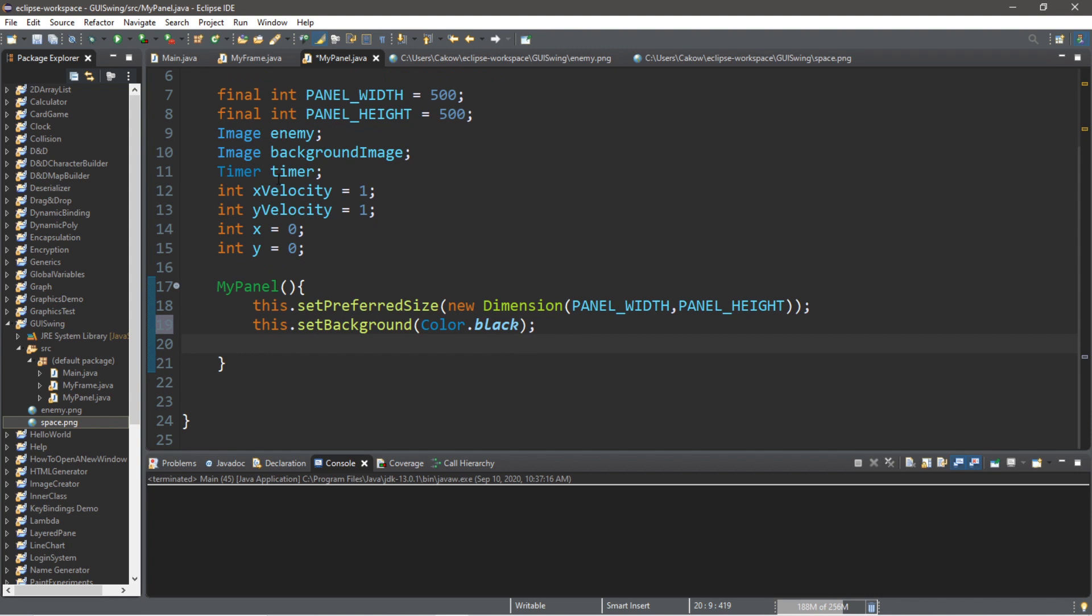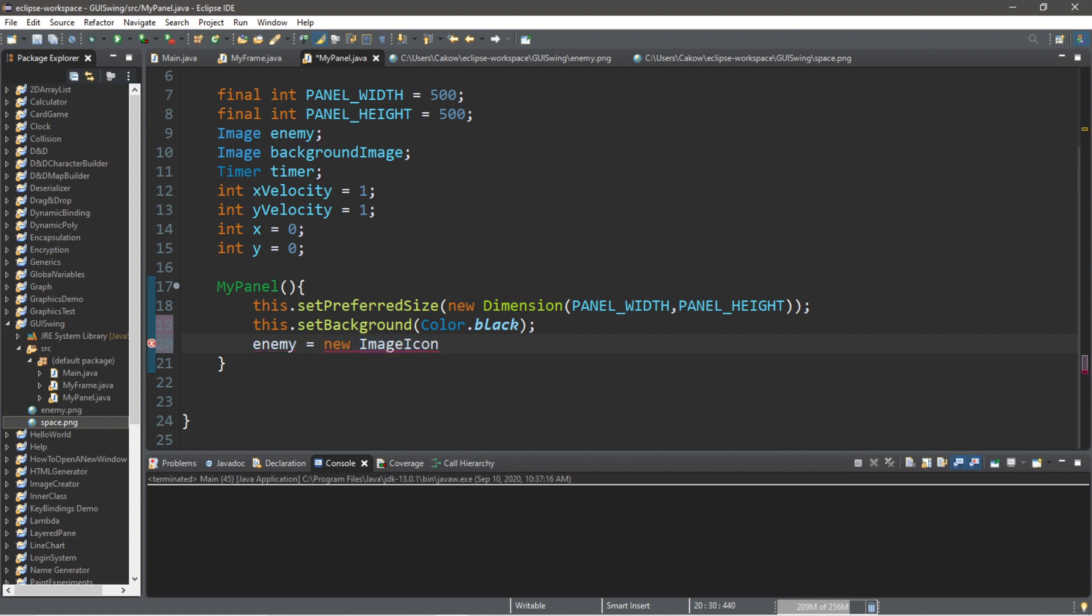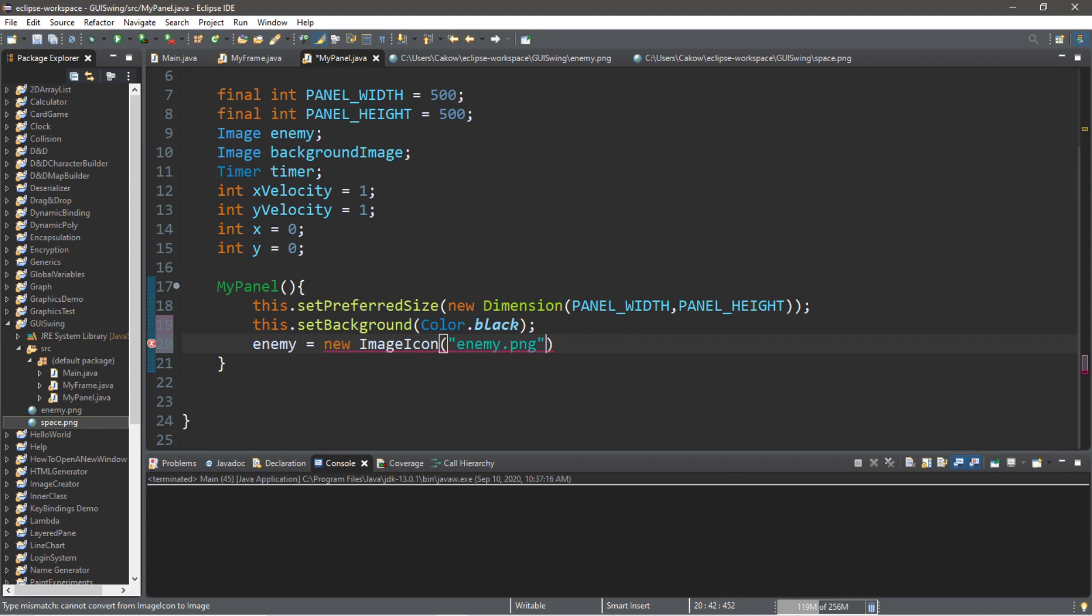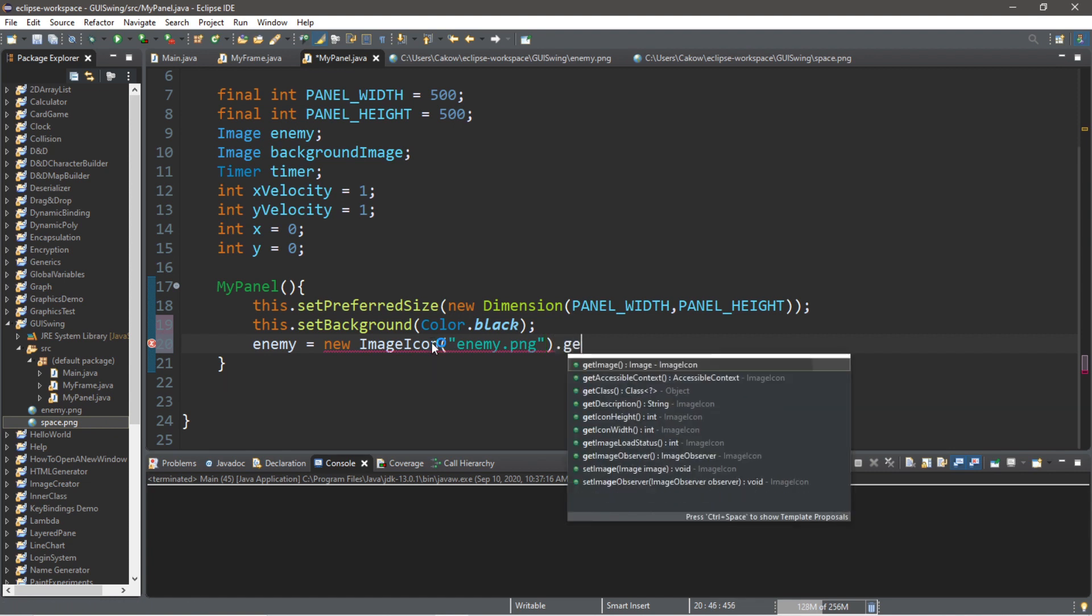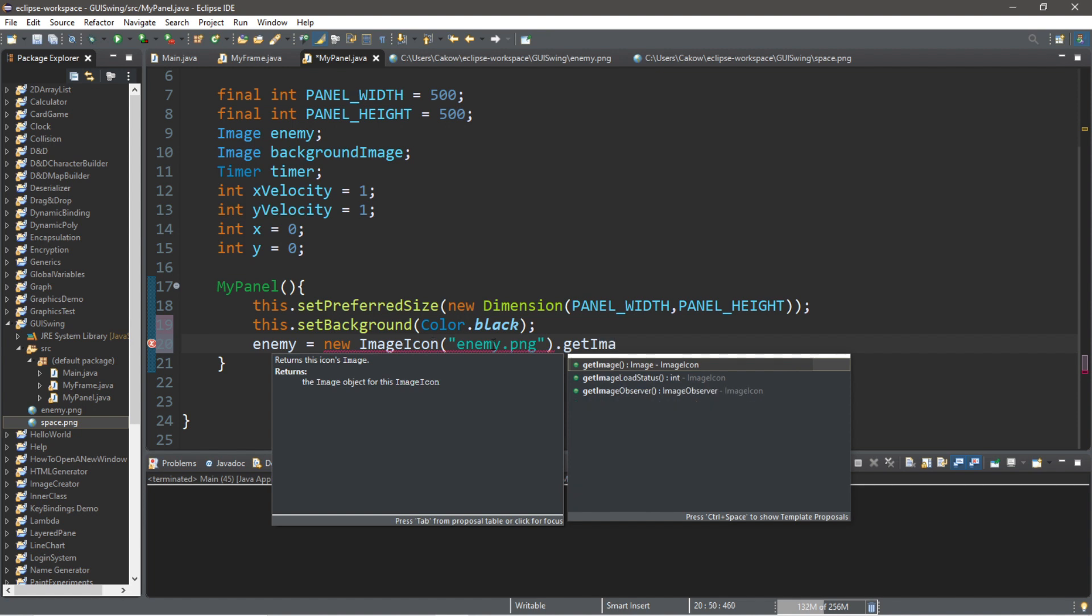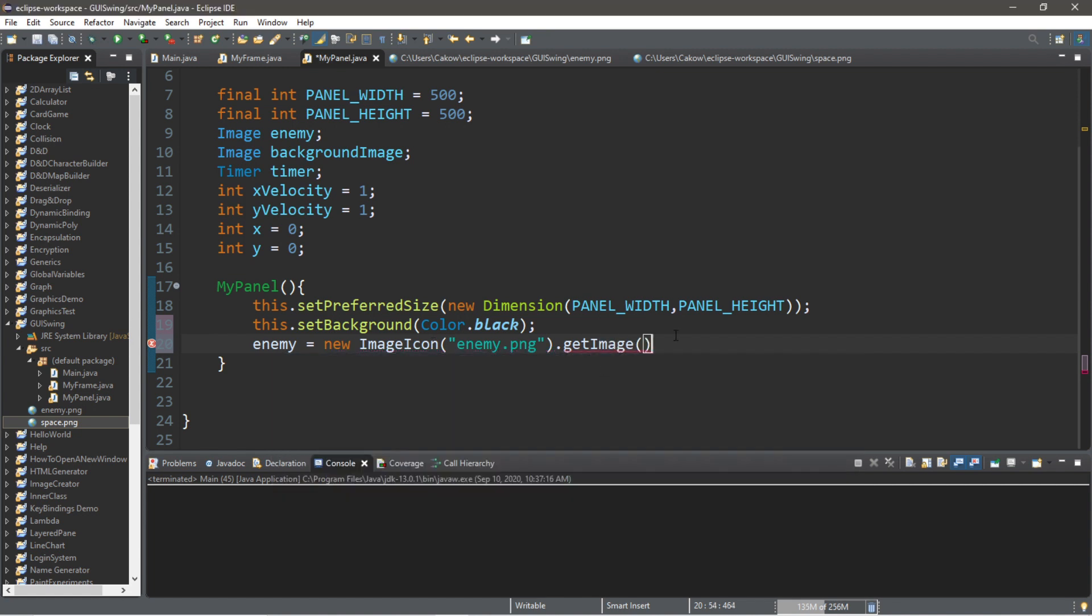And let's finish instantiating this image. And it's called enemy. Enemy equals new image icon. And then we list the file path or the file name. And this is enemy.png. And then to create an image, we're going to method chain this by adding .getImage. This will make an image out of our image icon.